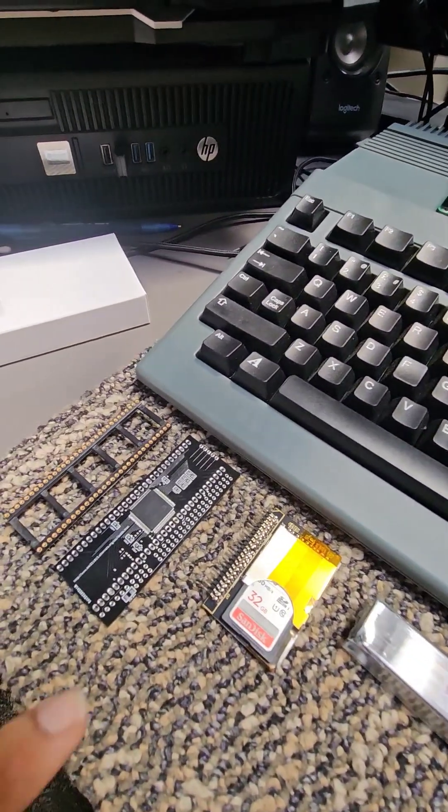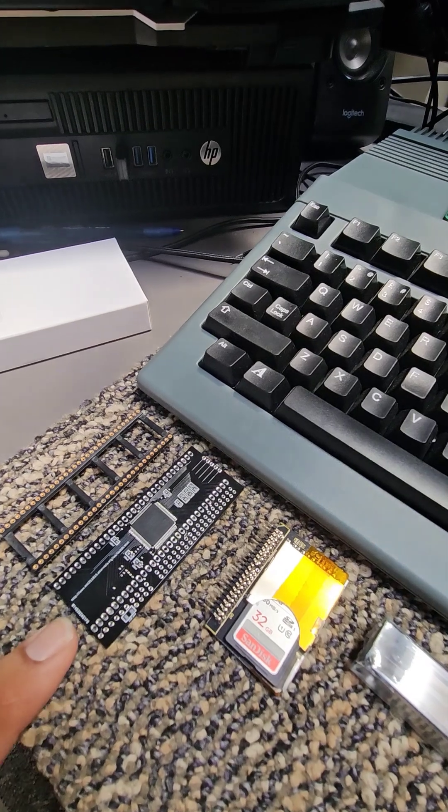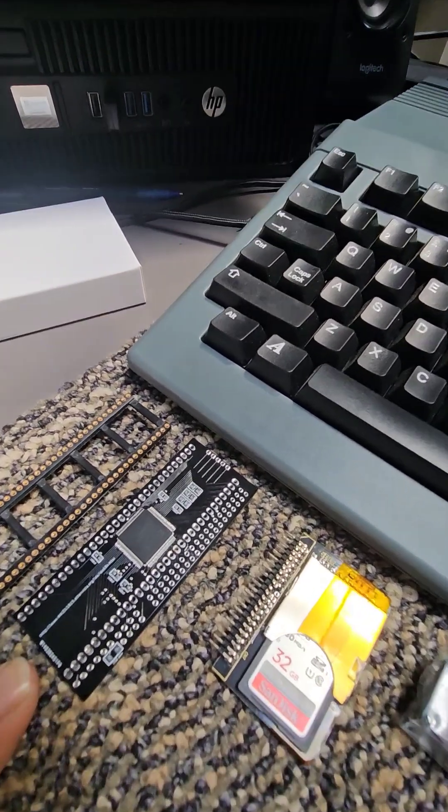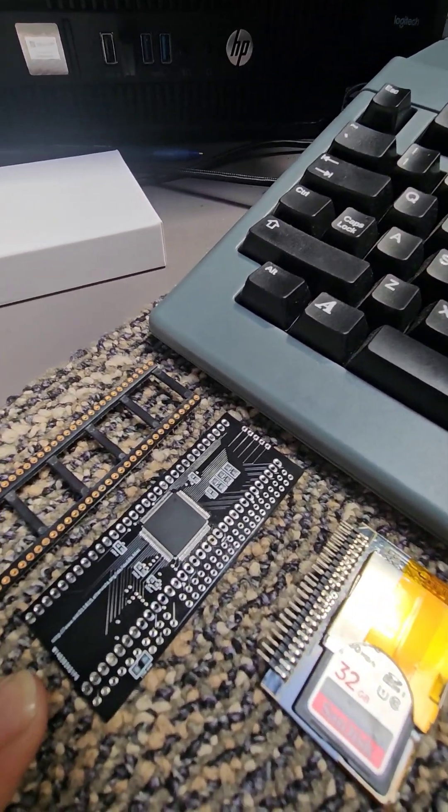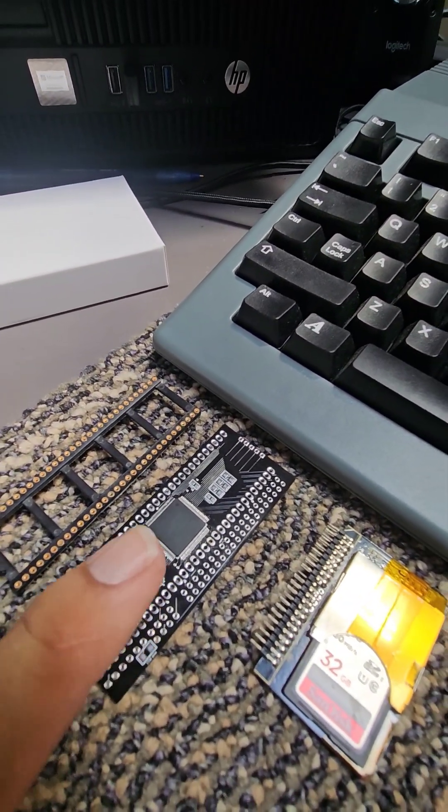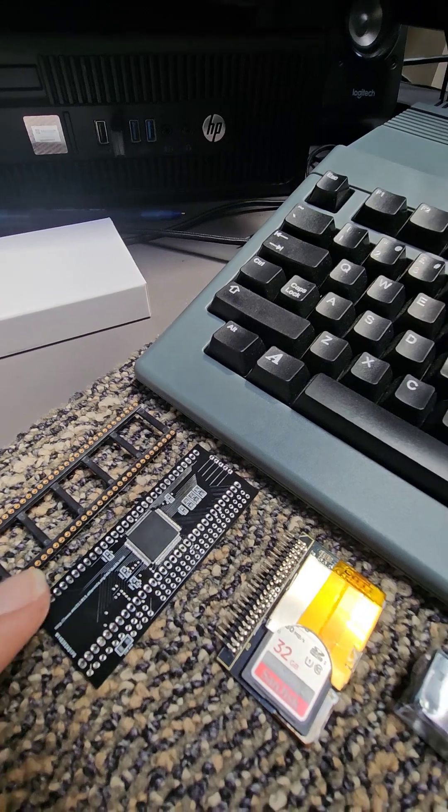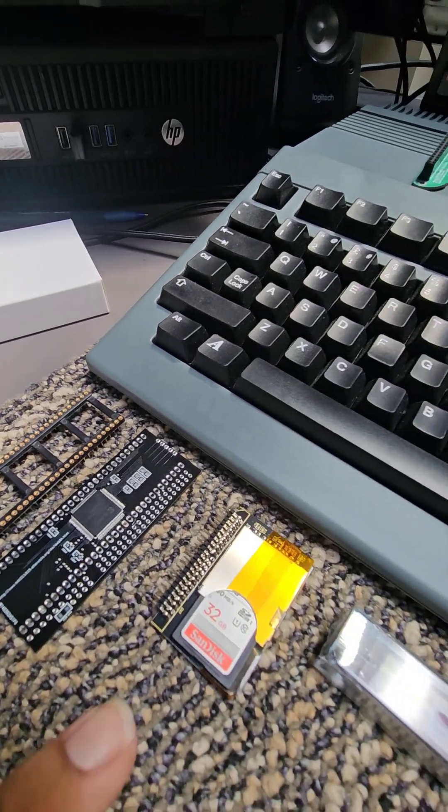So the next thing here is the 68K to IDE adapter. I've got to put that together. I've already got the CPLD, so I've got a few things to do.